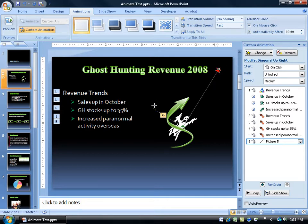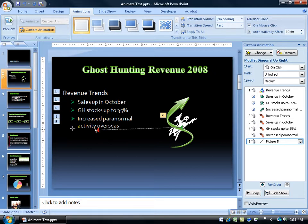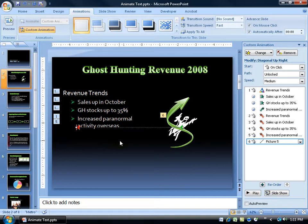Of course you can switch him around and just have him go straight left as well. If you hold down the shift key it will keep it horizontal, but let me just click and drag him over here so he's going to fly left first. Let's see what happens when I click on the slide show button.